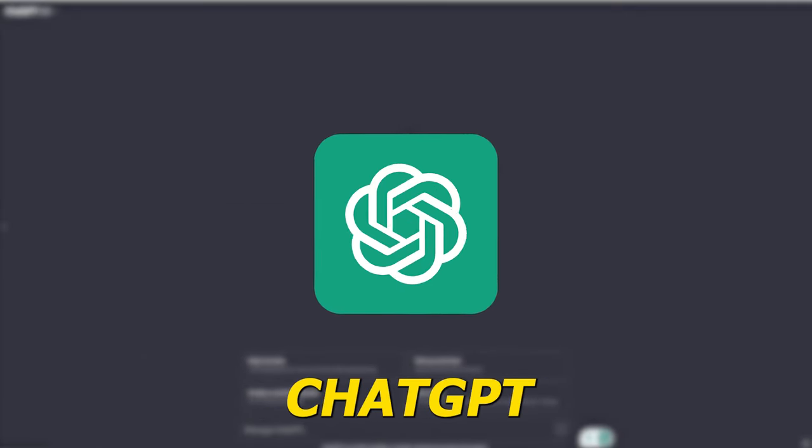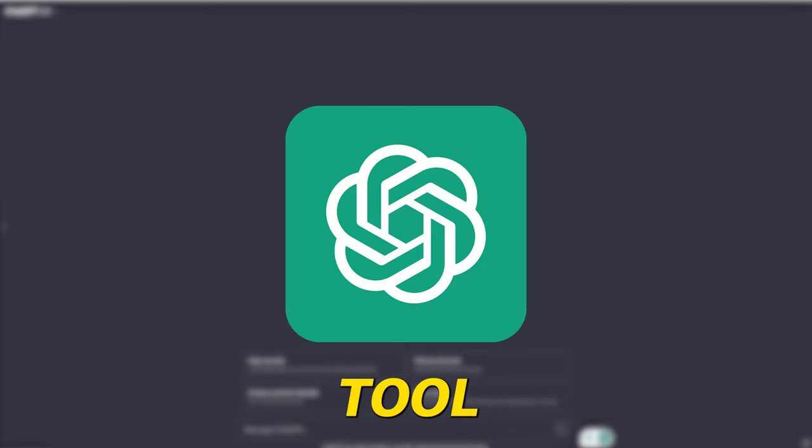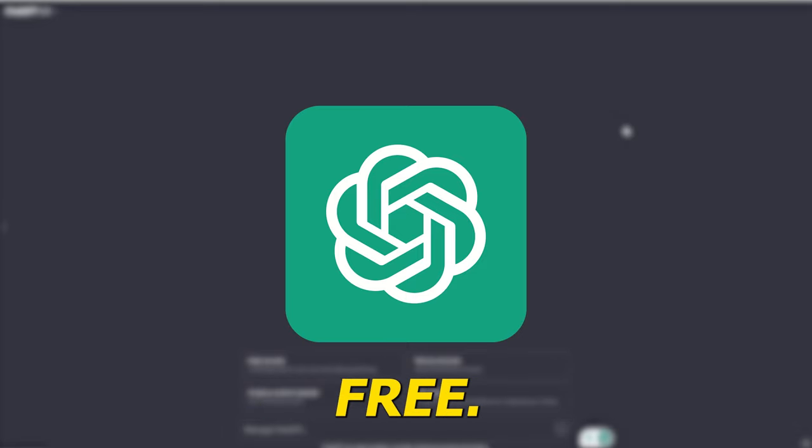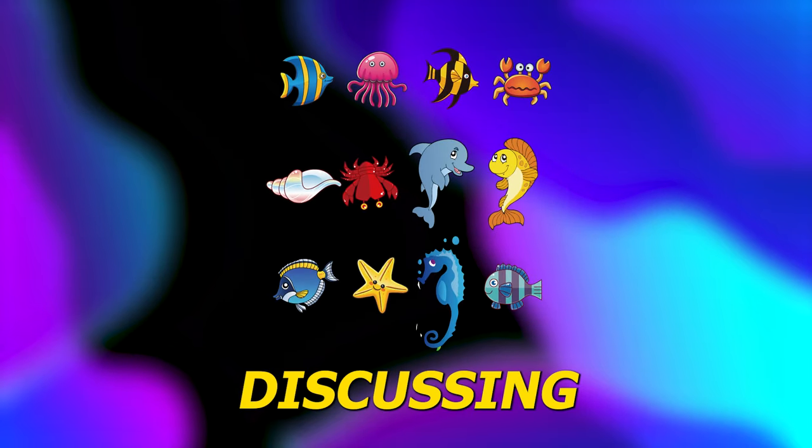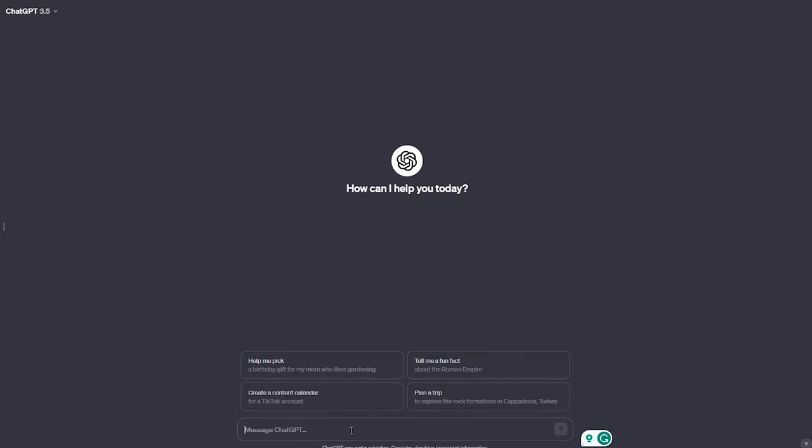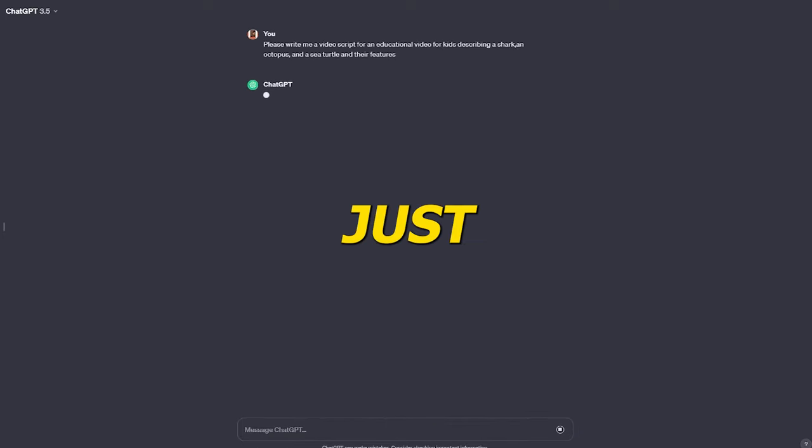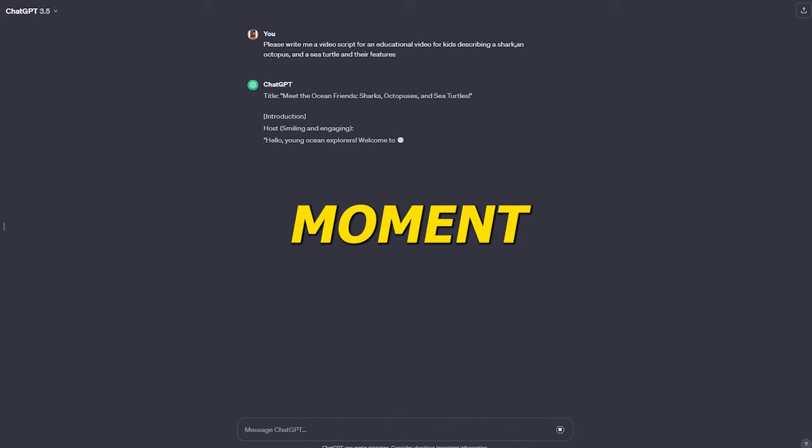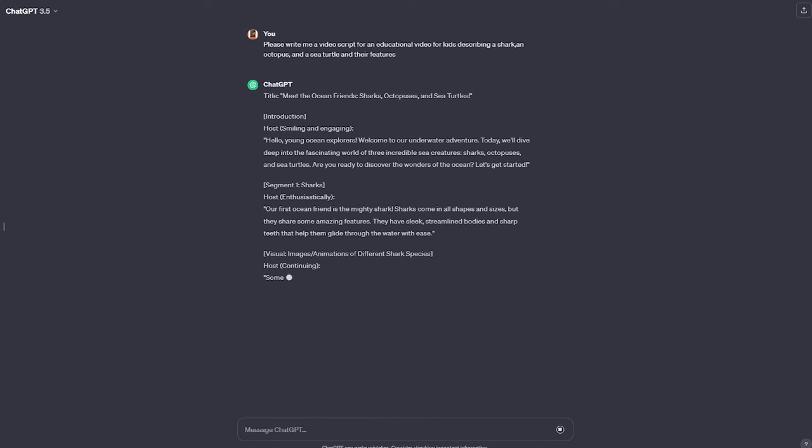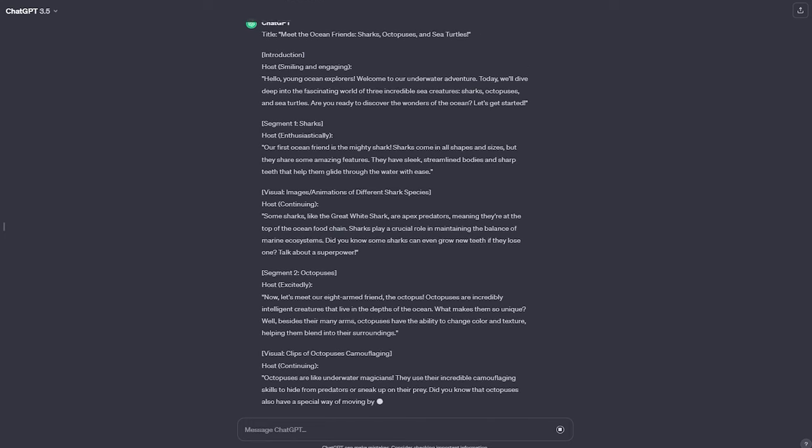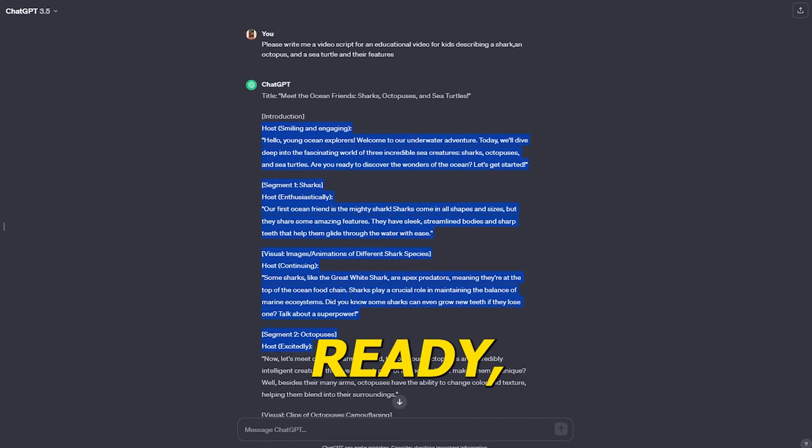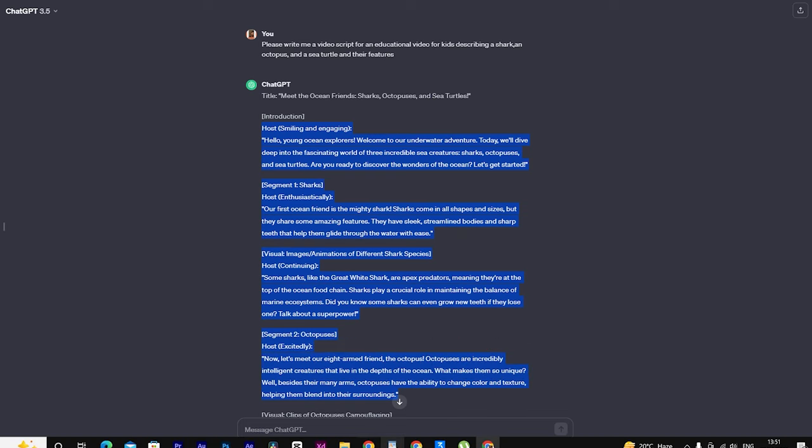First, start by getting connected to ChatGPT. This is a really useful tool that's both powerful and free. Next, decide what your video is going to be about. Today, we're discussing sea animals. Let's ask ChatGPT to help us create a script for our video. Just wait a moment. Great, when the script is ready, simply copy and paste it into a document.